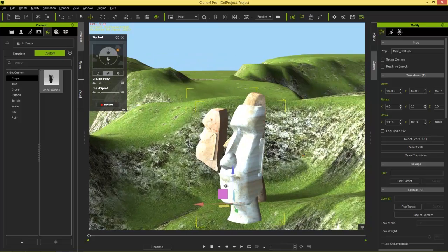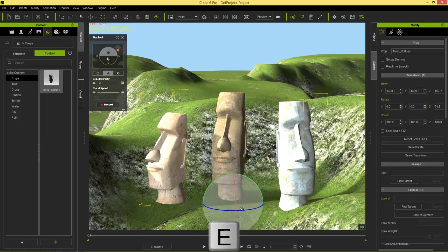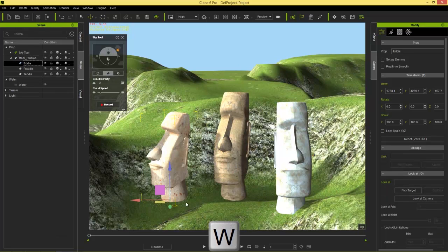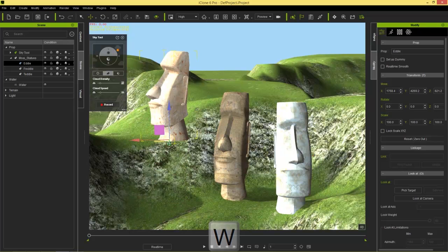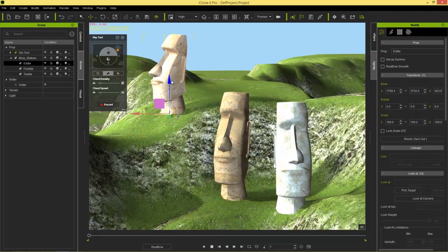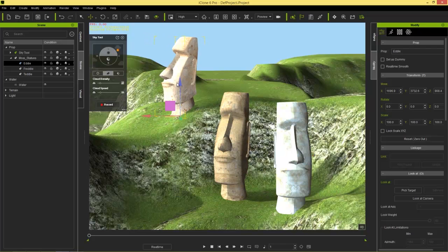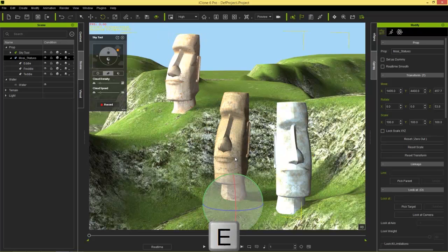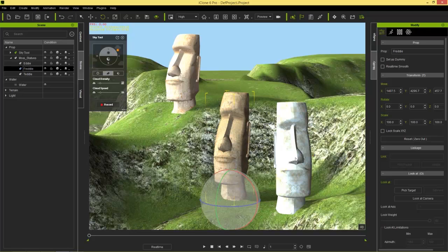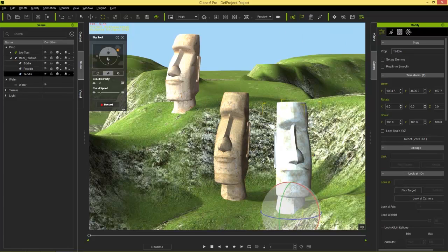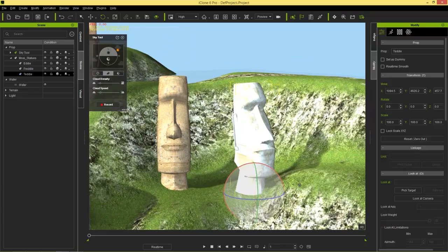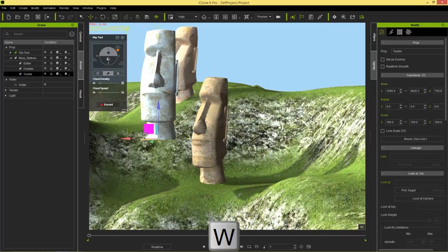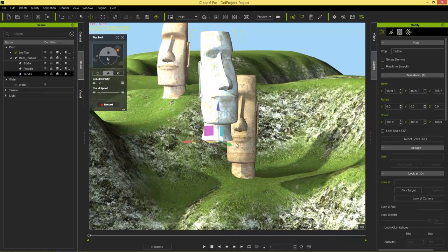We can rotate them around, and we can take them individually by going into the Scene tab. I can select Eddie and move him over here, move Freddy up and rotate him around, and position Teddy separately. This is really useful especially for props like cars where you can manipulate the wheels separately. Each sub prop can be positioned independently, which is great.